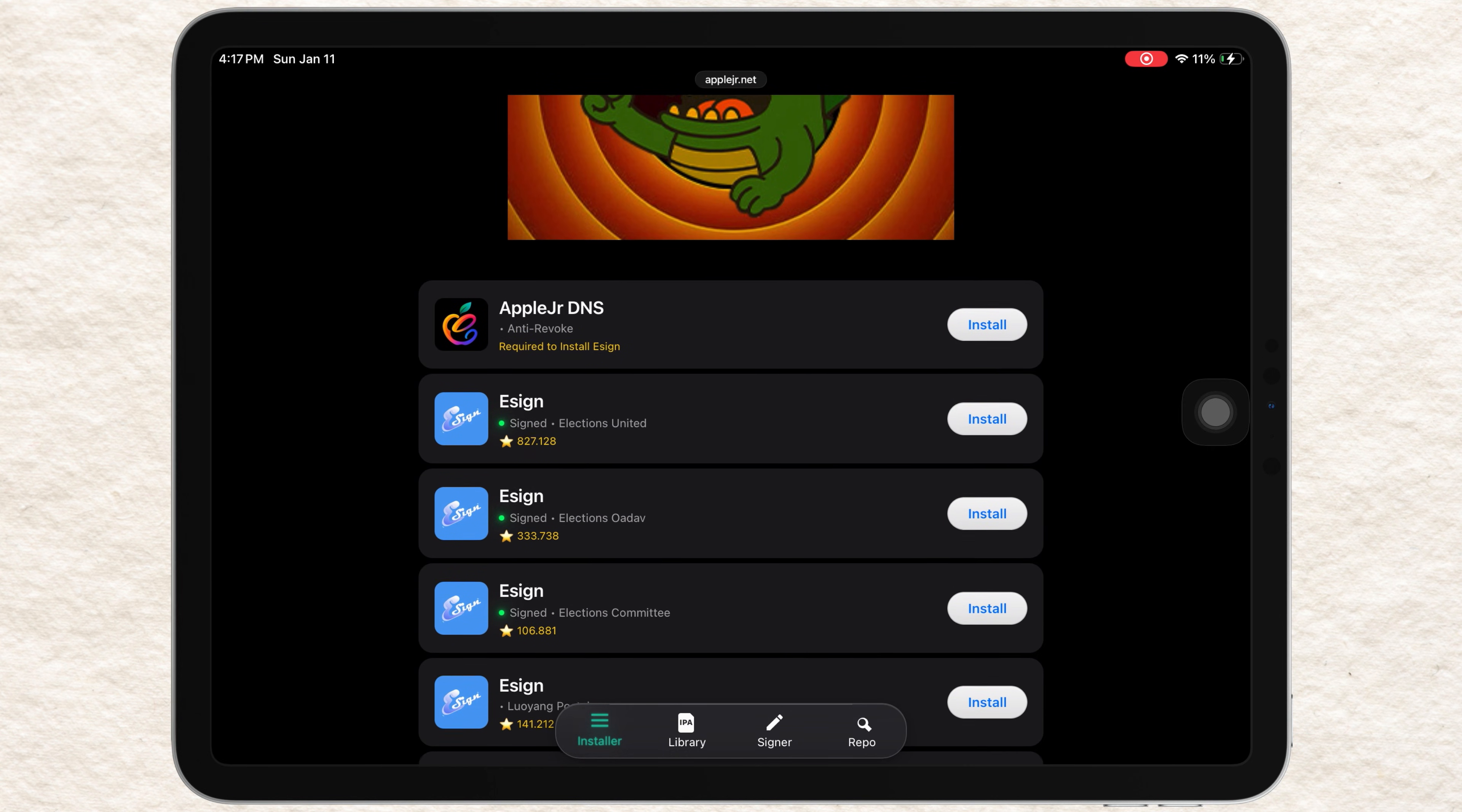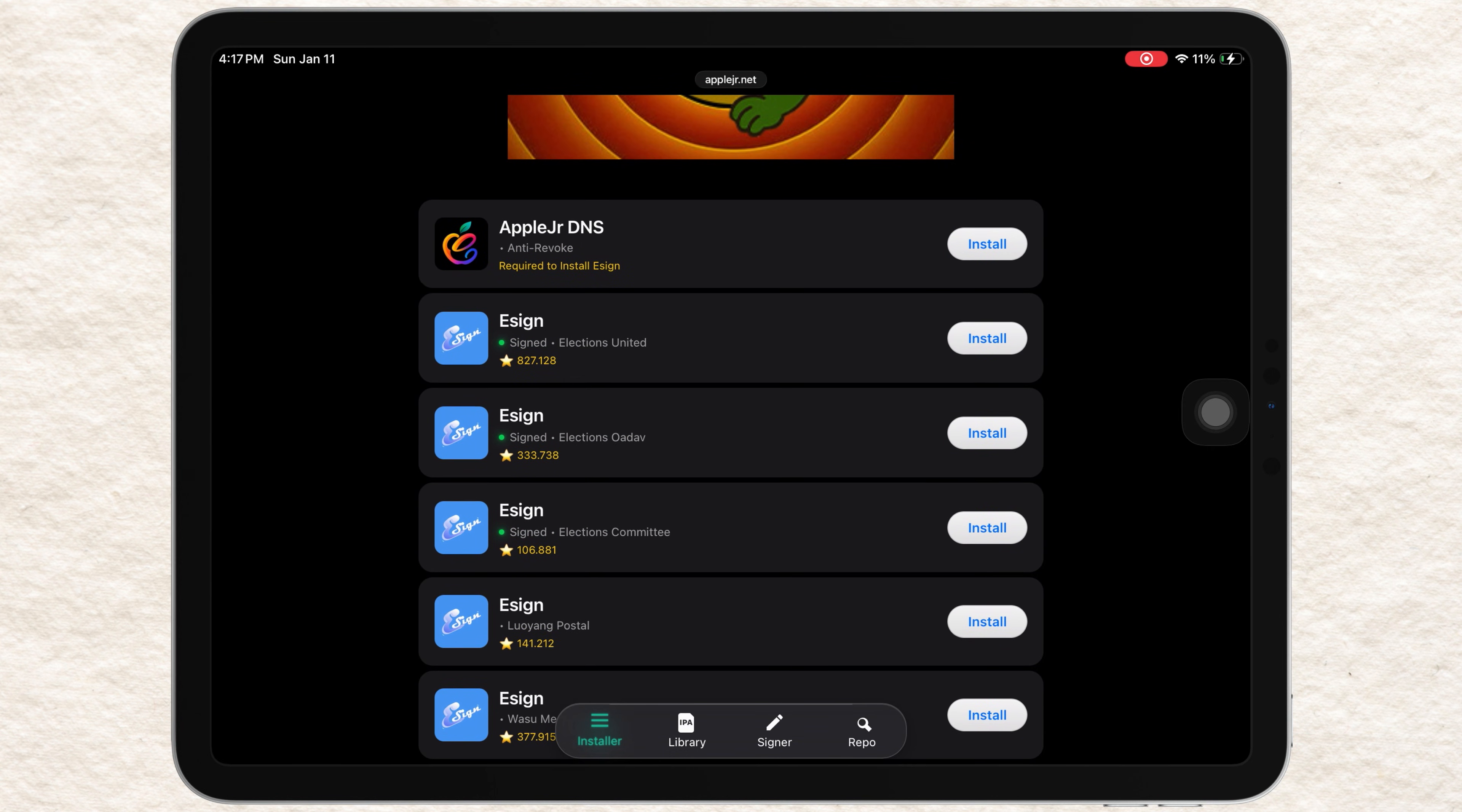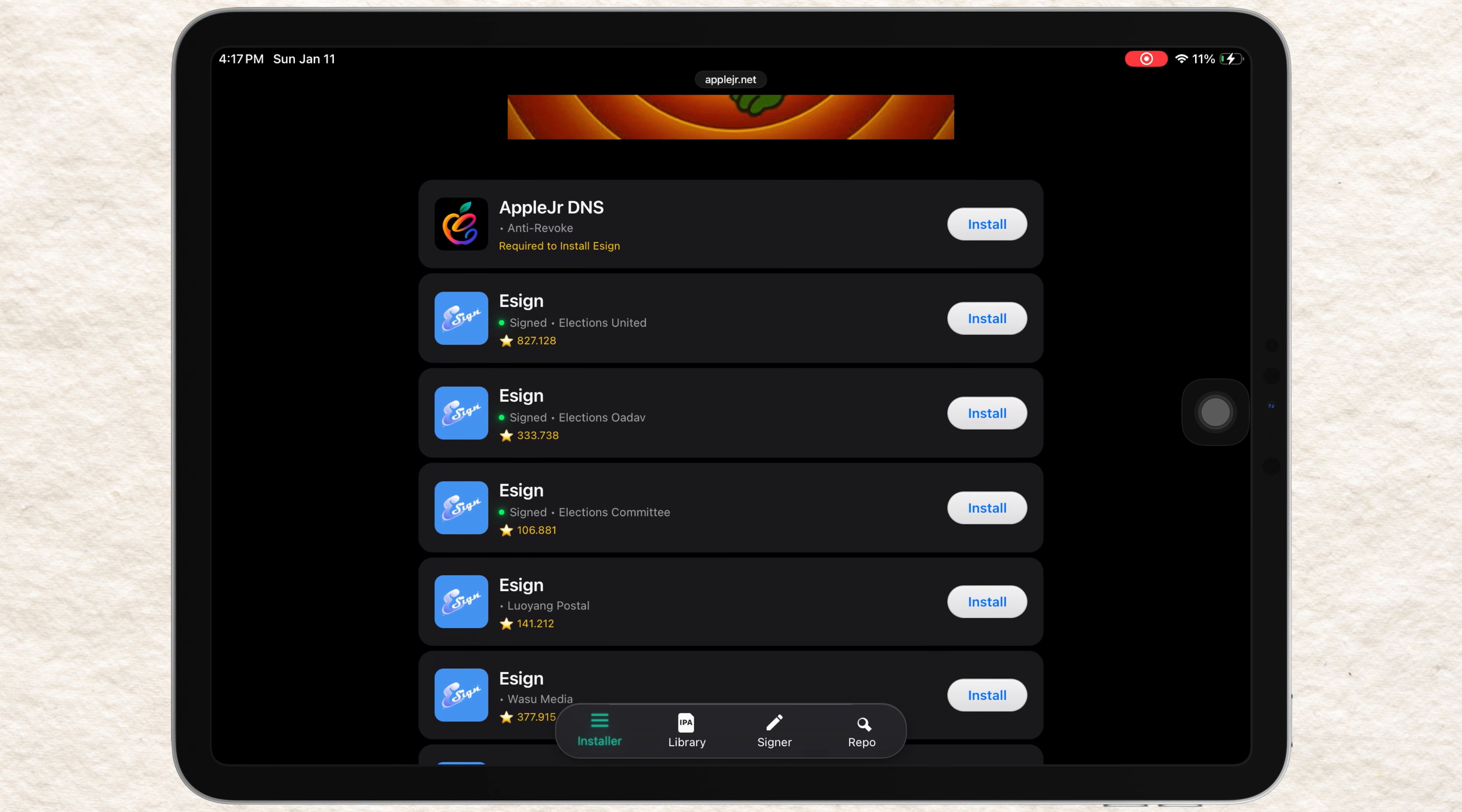Once the website is loaded, scroll down until you find the Assign section. Here, you'll see the latest design version for iOS 2026. Make sure you check this website regularly because I update it almost every day with new certificates and fixes.